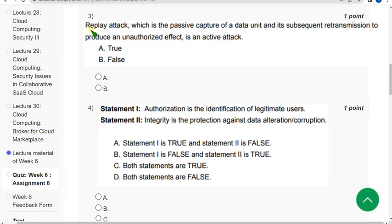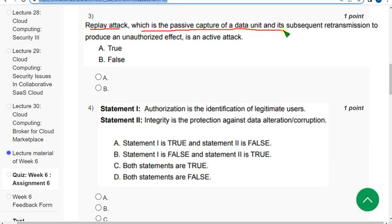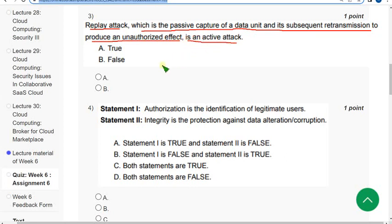Third question: Replay attack, which is the passive capture of data unit and its subsequent retransmission to produce an unauthorized effect, is an active attack. For third question the answer is option A true.